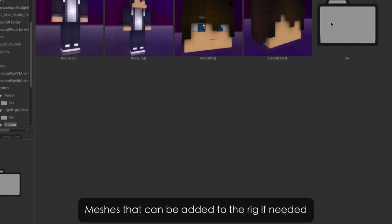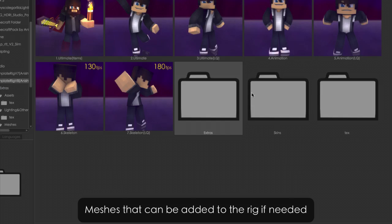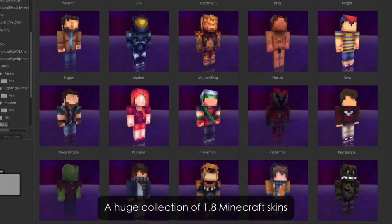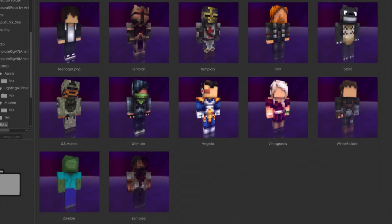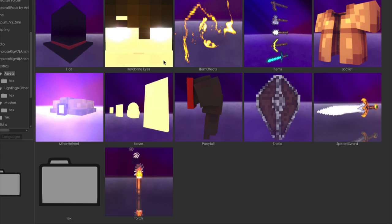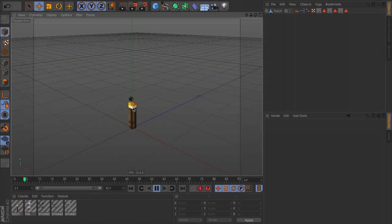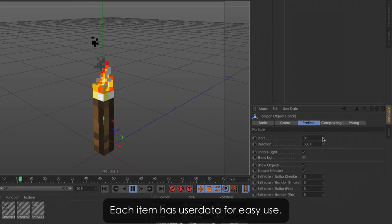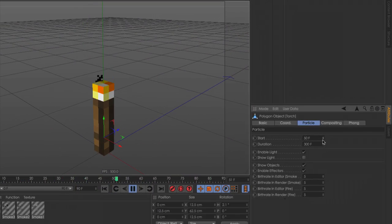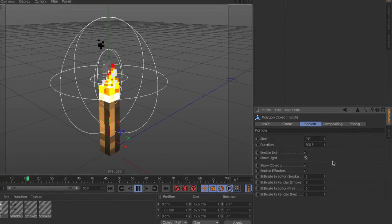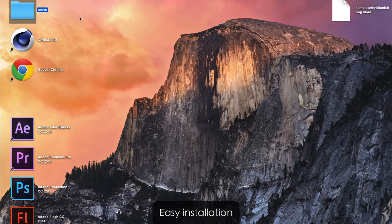Meshes can be added to the rig if needed. A huge collection of 1.8 Minecraft skins is included. Each item has user data for easy use. Easy installation.